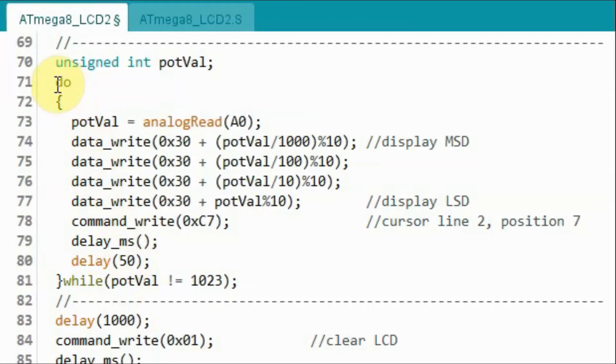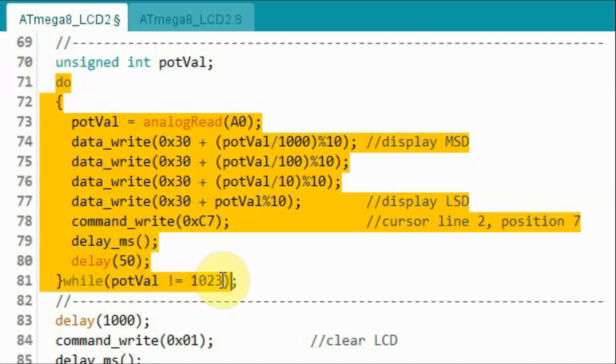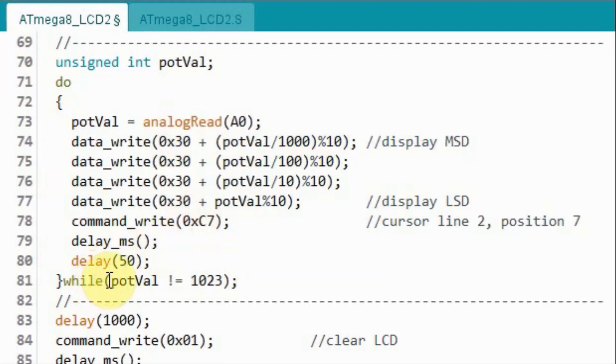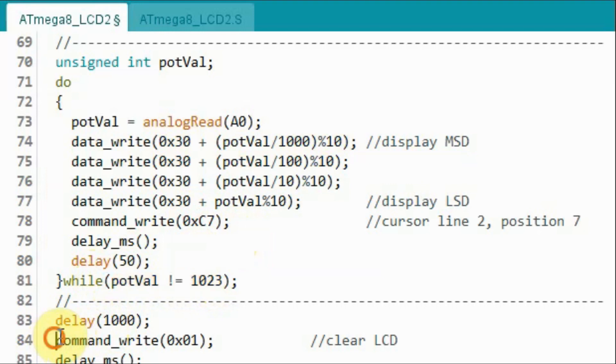Next we use this do while loop to display the pot value which is between 0 and 1023. And when the pot value reaches 1023, we will exit the loop and then clear the display and repeat the process.